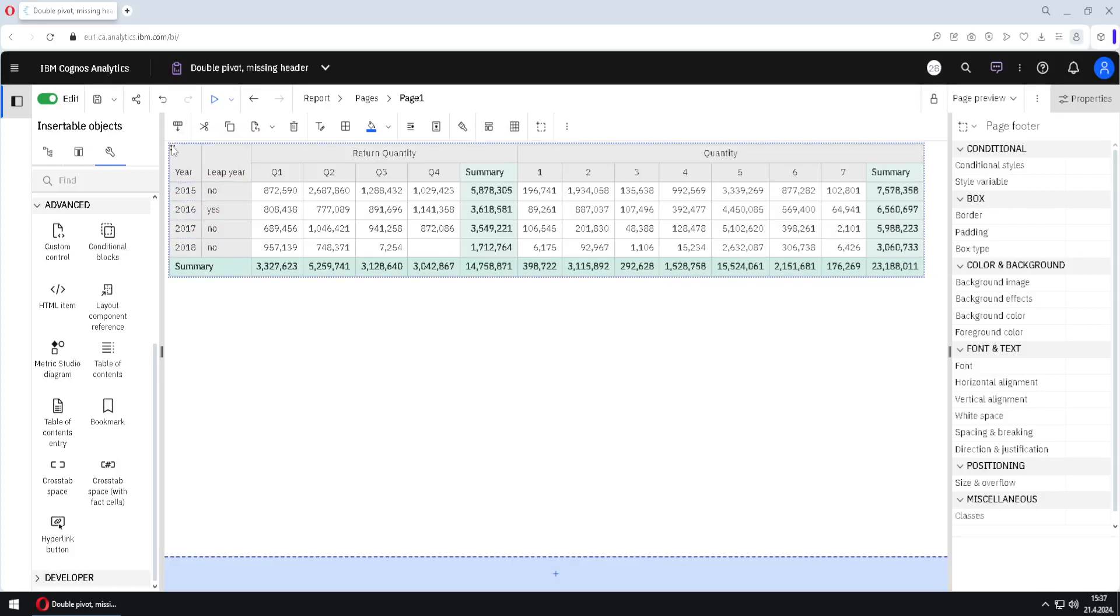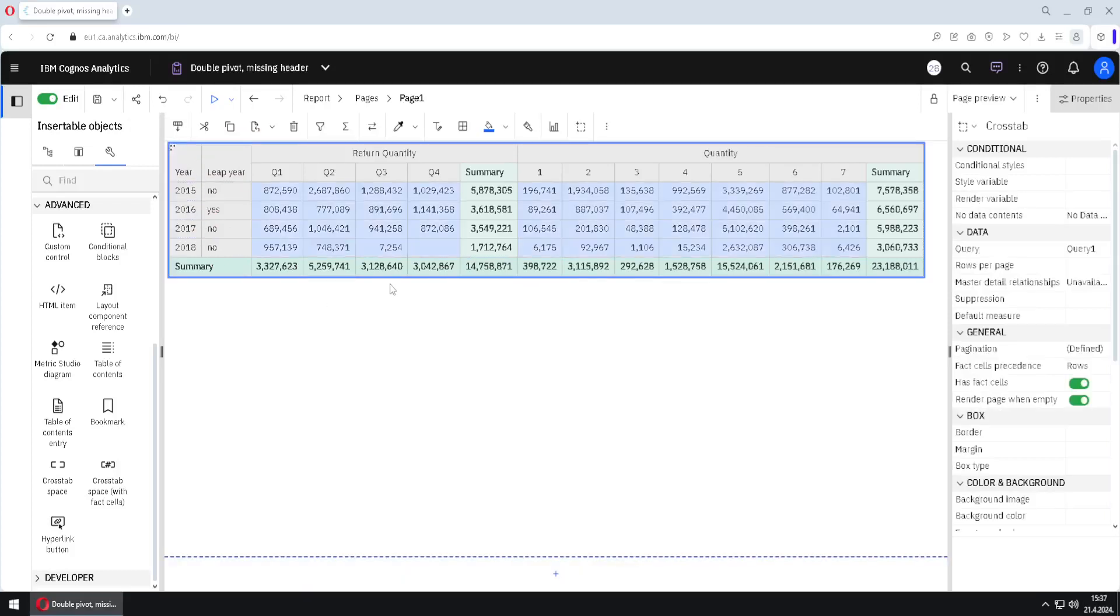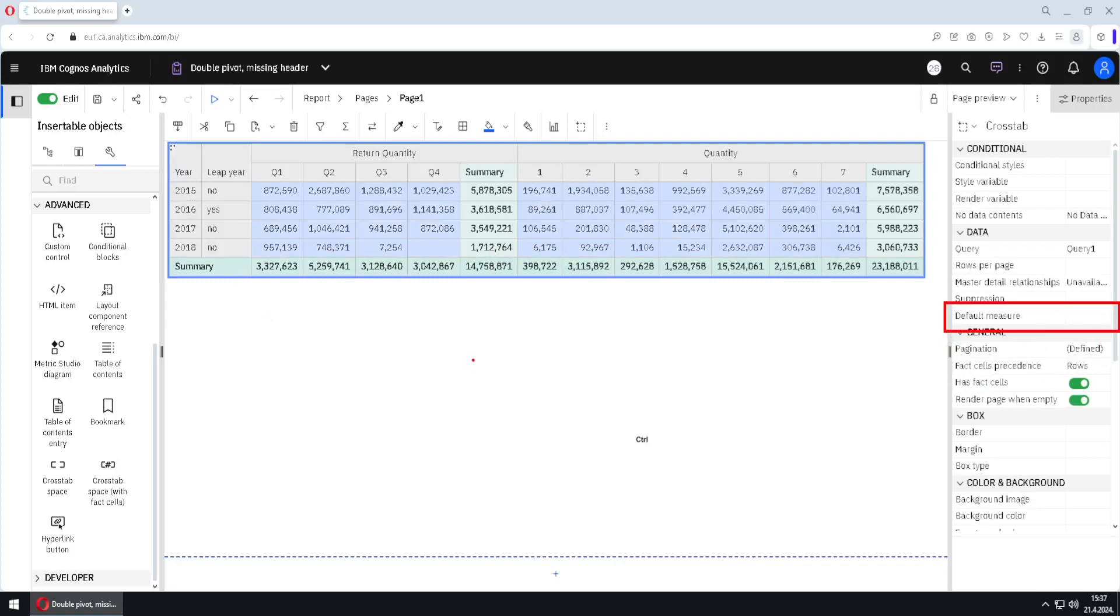If we select this whole crosstab we will see that this crosstab doesn't have default measure and this will always happen when we are using two different measures so in that case we don't have a default measure.